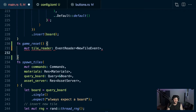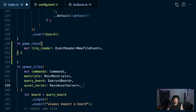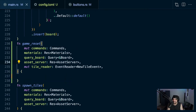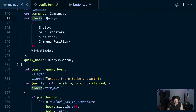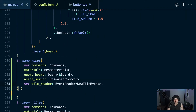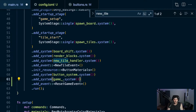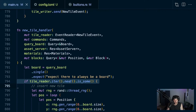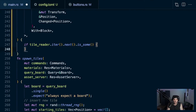Let's do a game_reset_system. In the game reset system we'll need commands - we need everything we'd get from spawn_tiles. We'll query the blocks because we're going to have to despawn all of them. This is a lot of queries but we can pare it down. The first thing we do is copy up the event reading pattern.